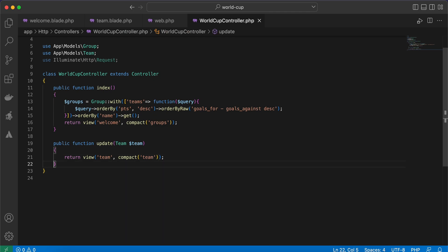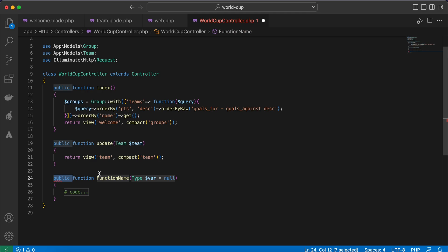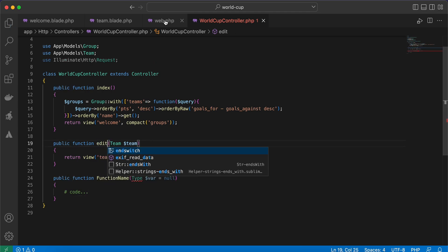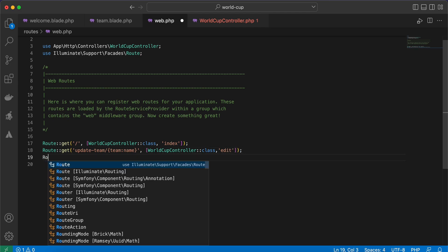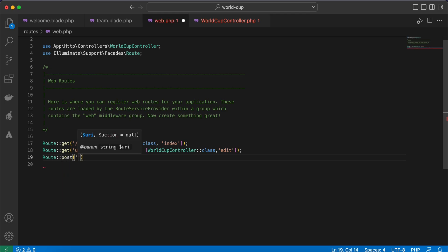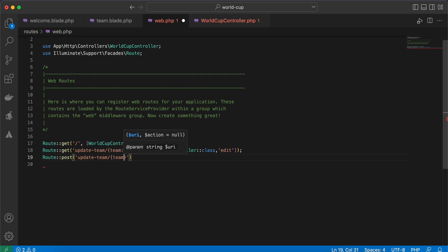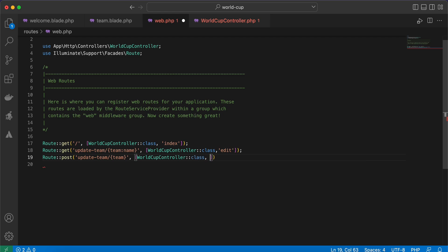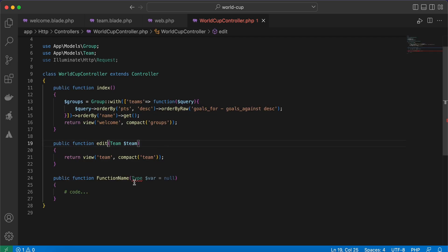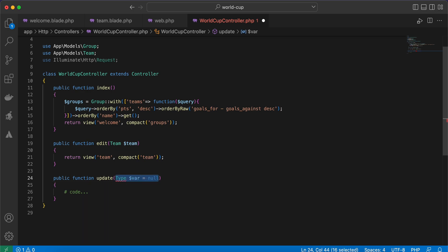Back in our controller, let's do a small change — name the function 'edit'. And add a POST route 'update-team/{team}' pointing to WorldCupController's 'update' method. Here is also our team and the update logic.